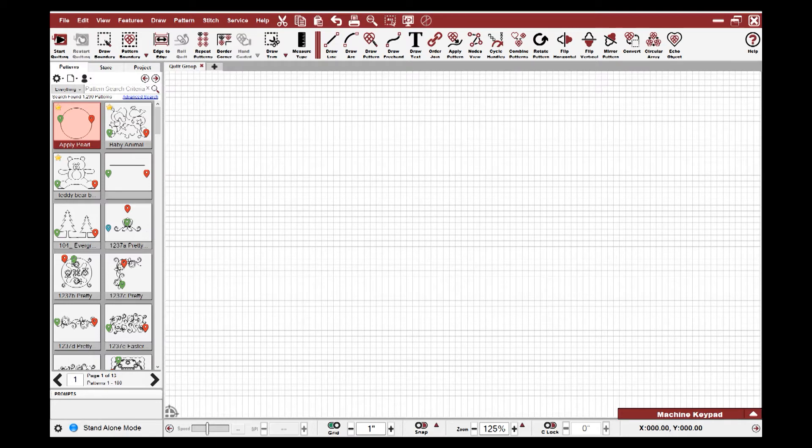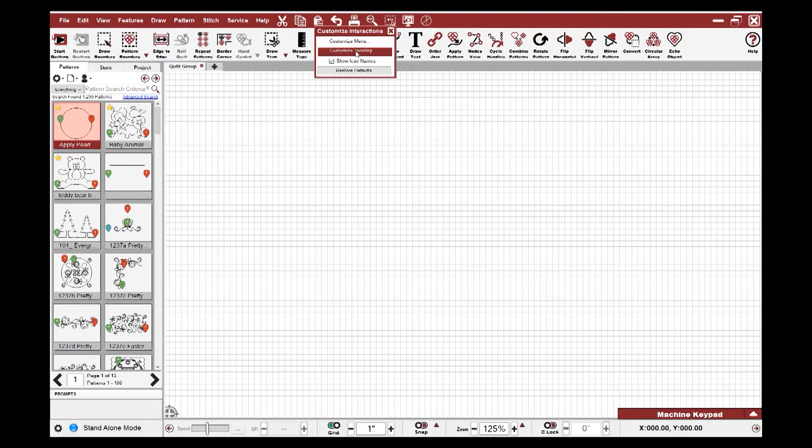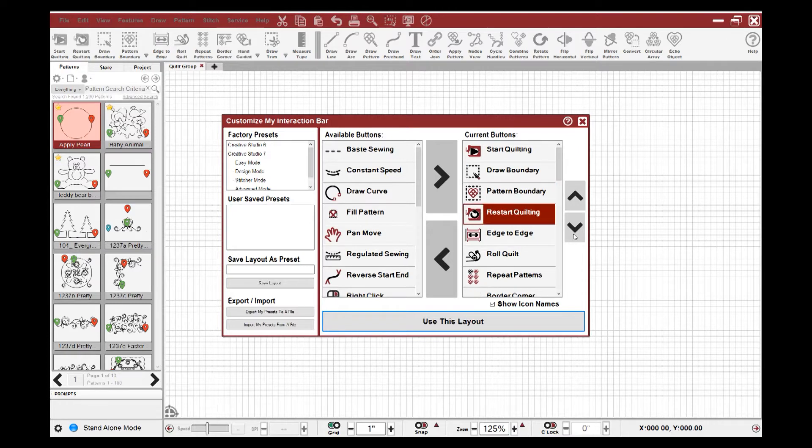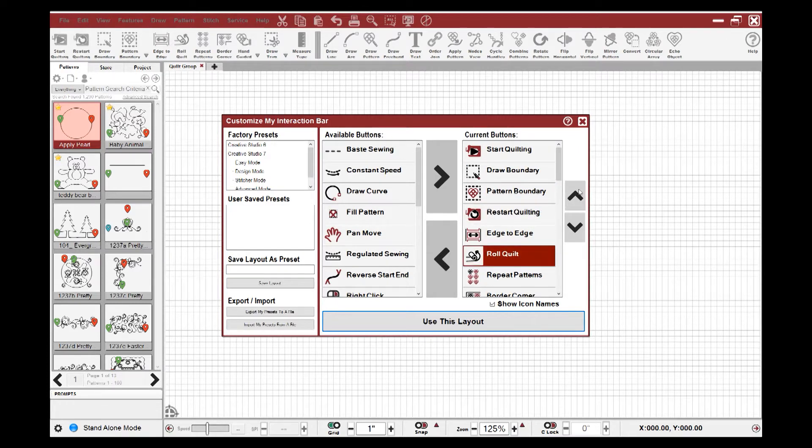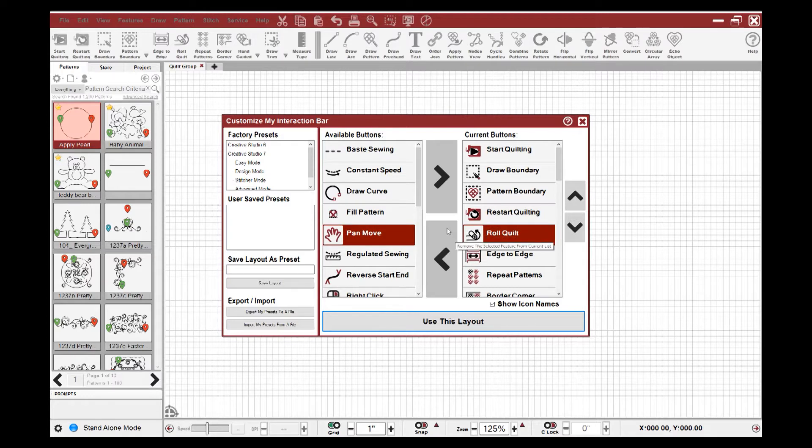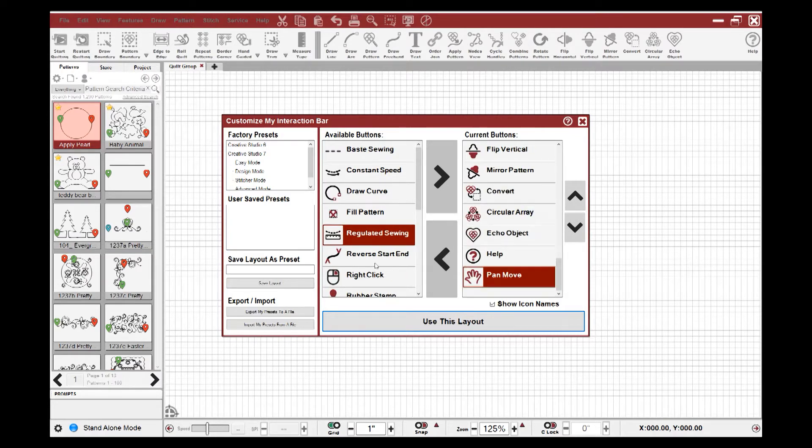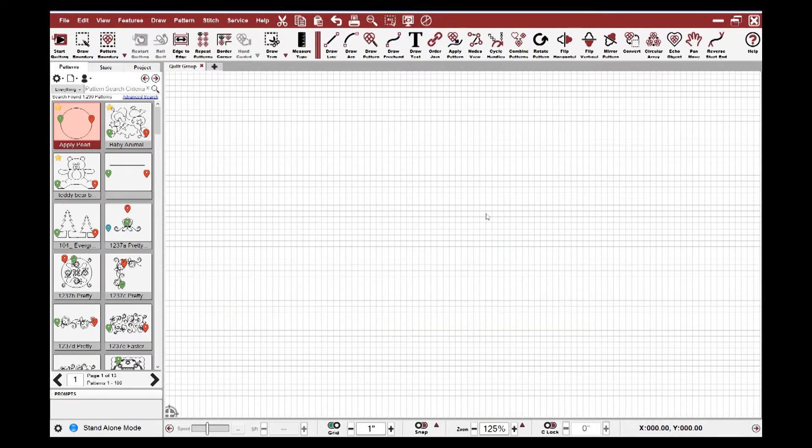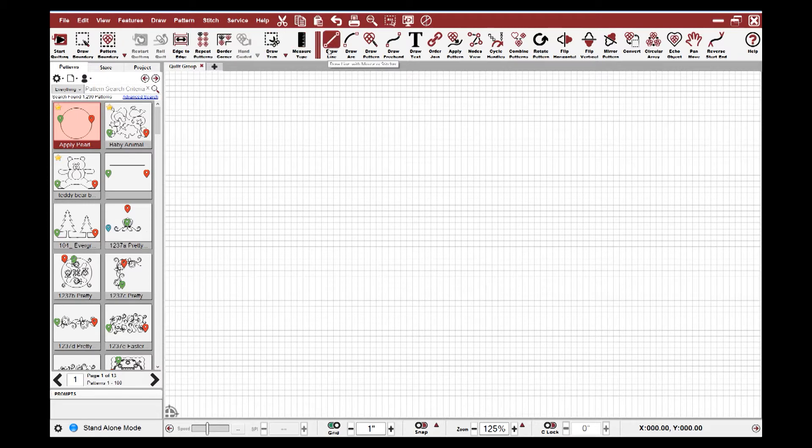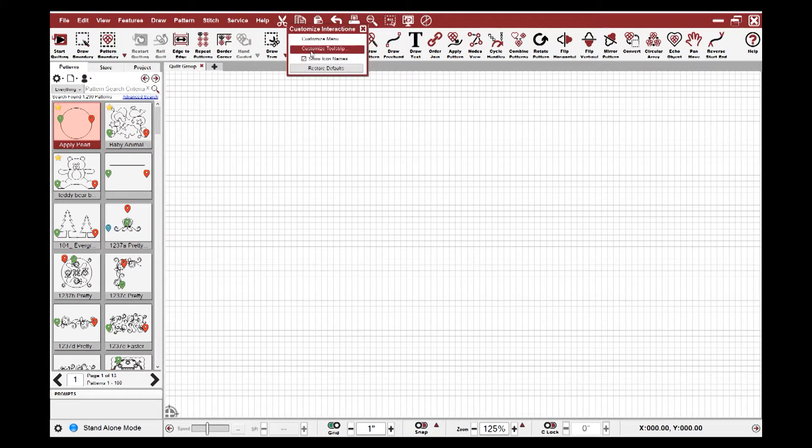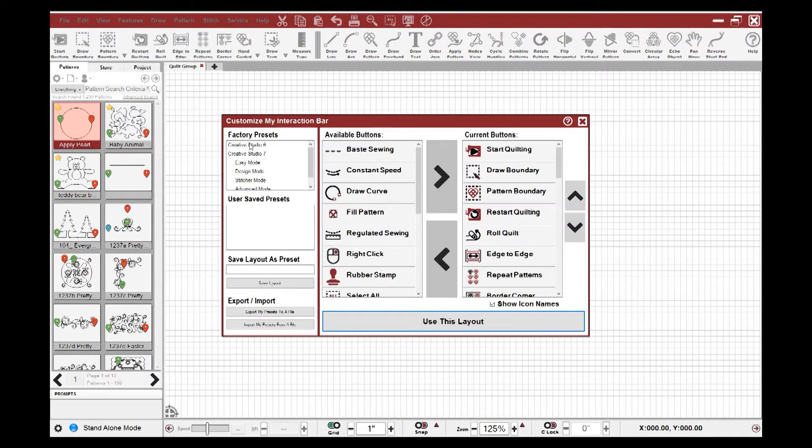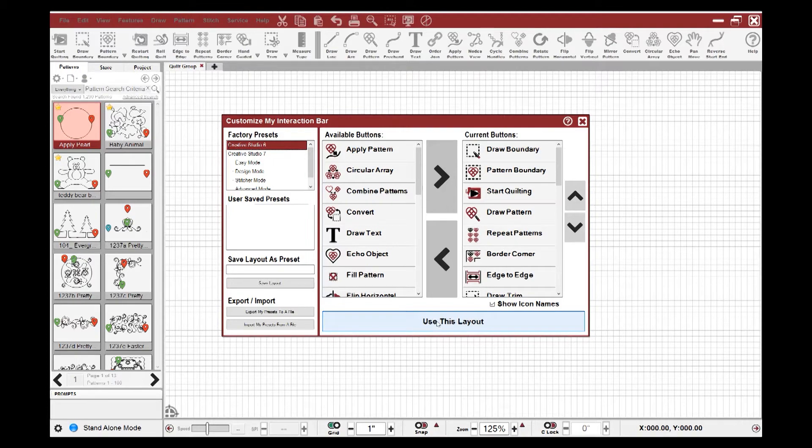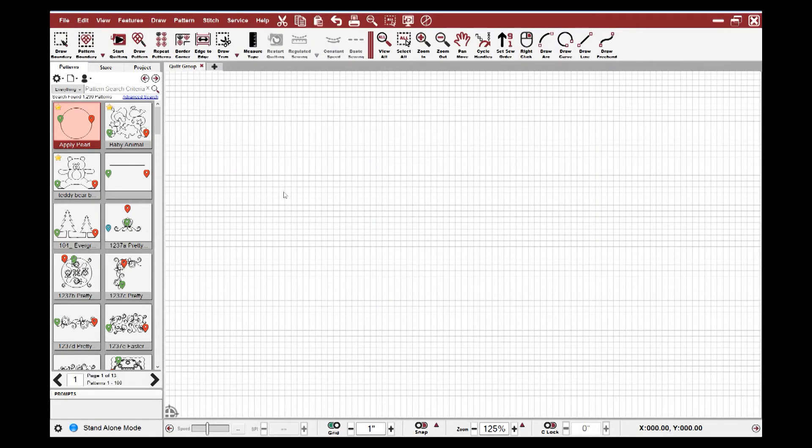Another great feature that we've added to the tool strip is that we've changed it to make the tool strip customizable. So you can move your icons and put them where it works best for you. If you right-click anywhere on the toolbar and customize your tool strip, we can now change the order in which the icons appear. I also have the option to choose factory presets, including a Creative Studio 6 preset. So for those of you familiar with Creative Studio 6, you can change to that Creative Studio 6 format and your icons are in the same order.